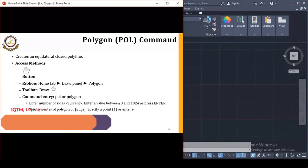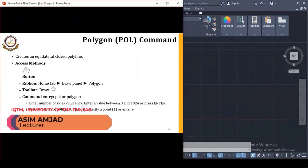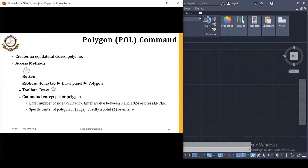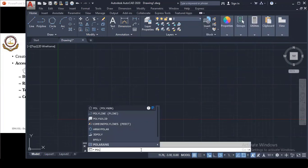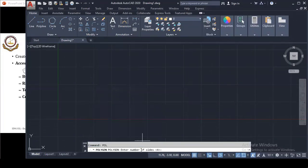The shortcut key for the Polygon command is POL. The Polygon command is basically used to draw equilateral closed polylines, and this method is the same as the previous commands. To use it, simply type POL in the command line and press Enter.